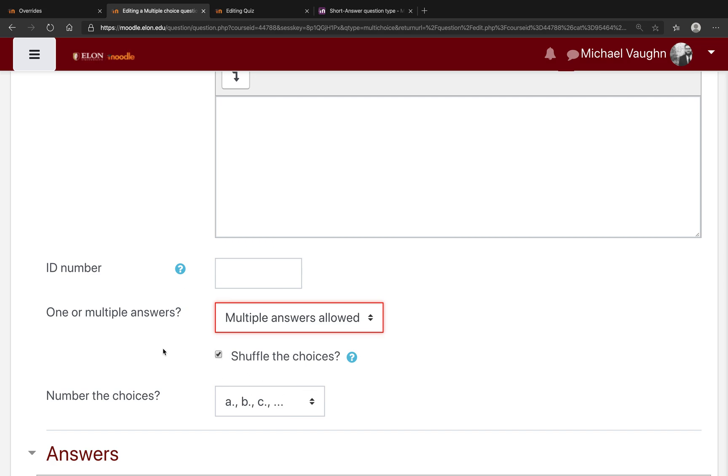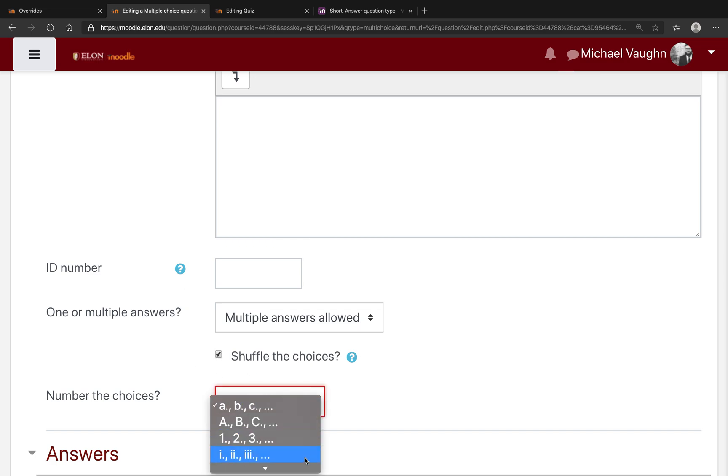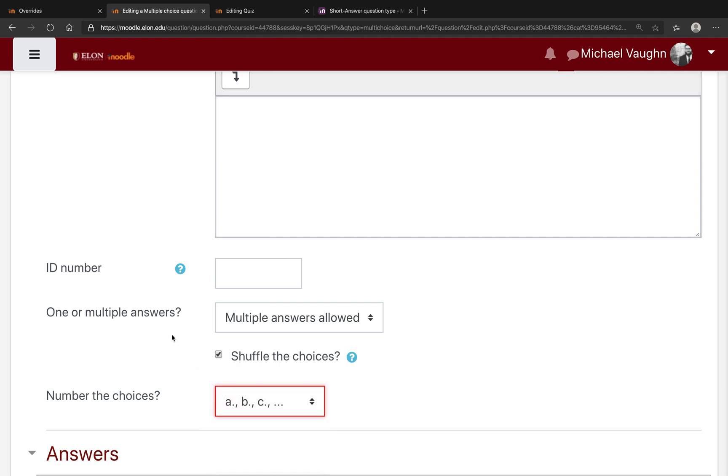You can also select how you number the choices, but by default it will just be an A, B, C list. You do have other options if you want them, but you don't have to change that.